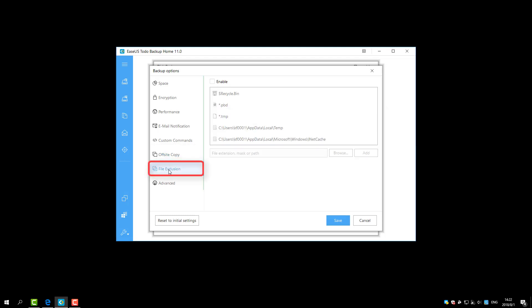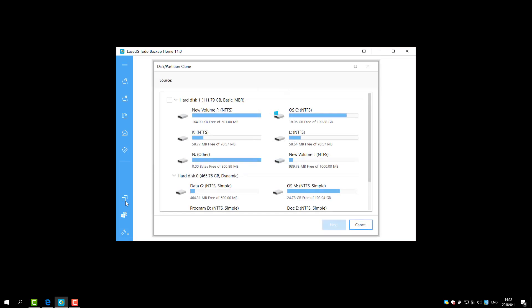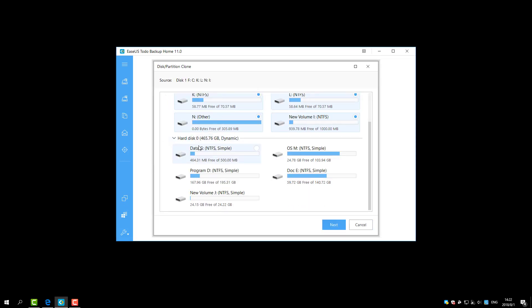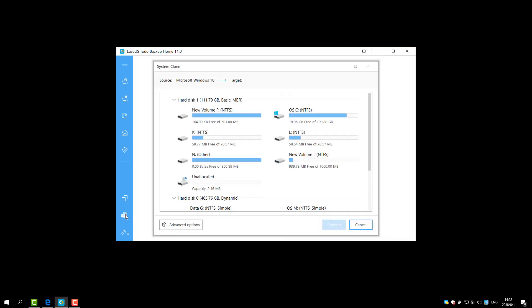File Exclusion can exclude the added file types and folders to avoid backing up unnecessary files. For the clone feature, you can specify the partitions or disk as the clone source, but the system clone will automatically select all your system-related partitions as the clone source.